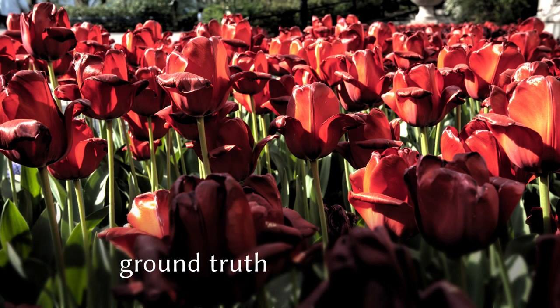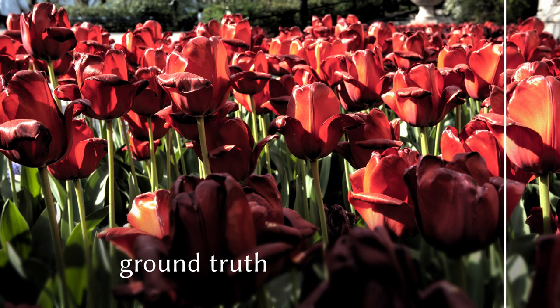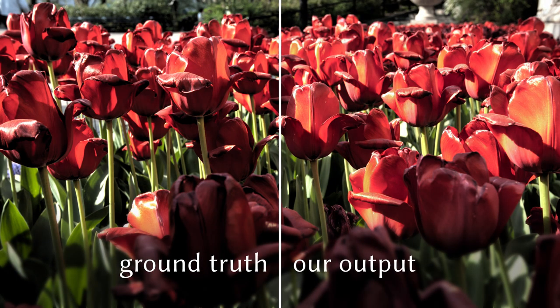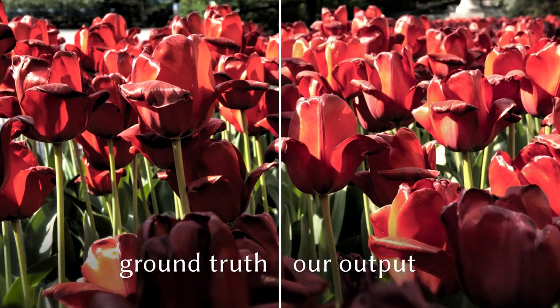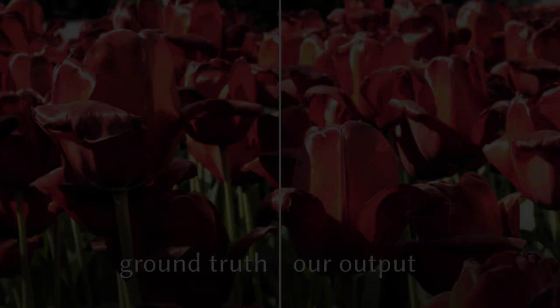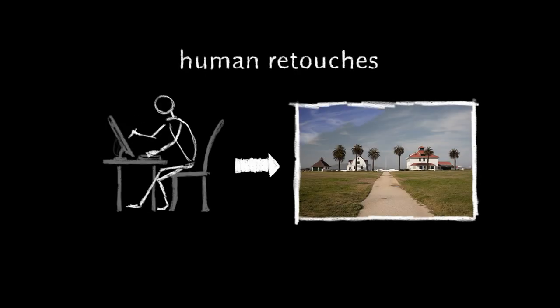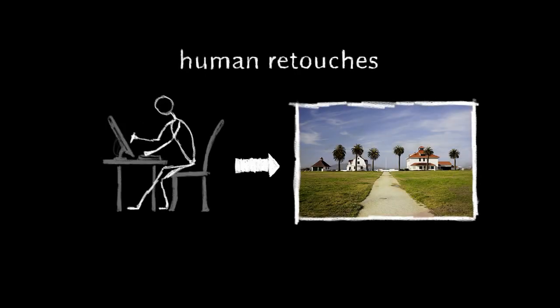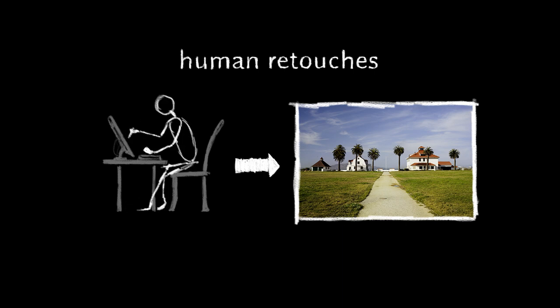Our algorithm achieves state-of-the-art approximation quality and maintains high-frequency detail. It treats the image operator as a black box and can therefore learn transformations like human retouches.